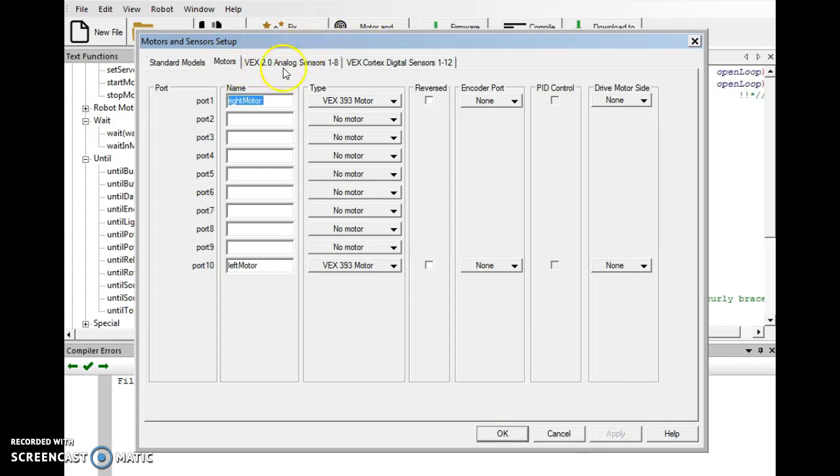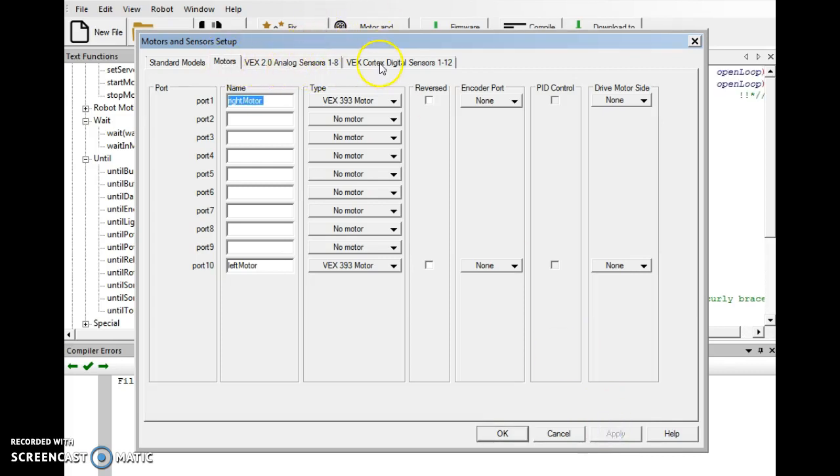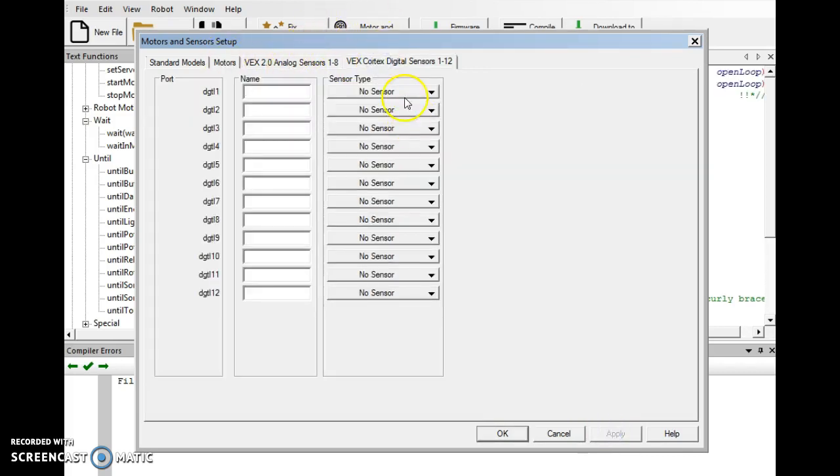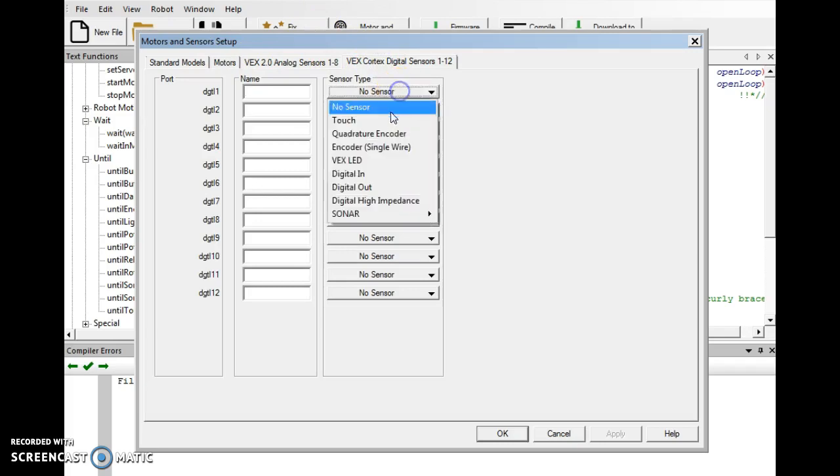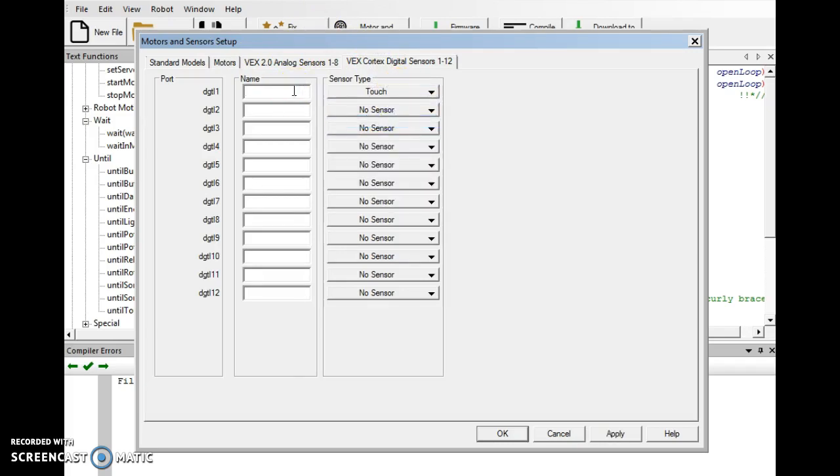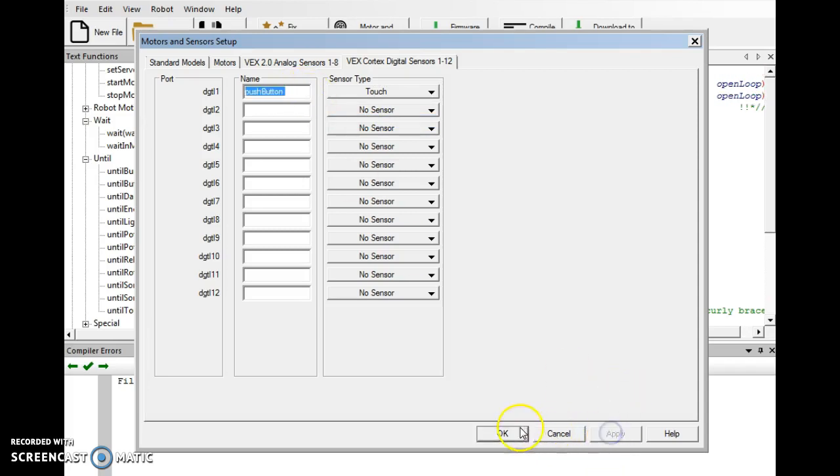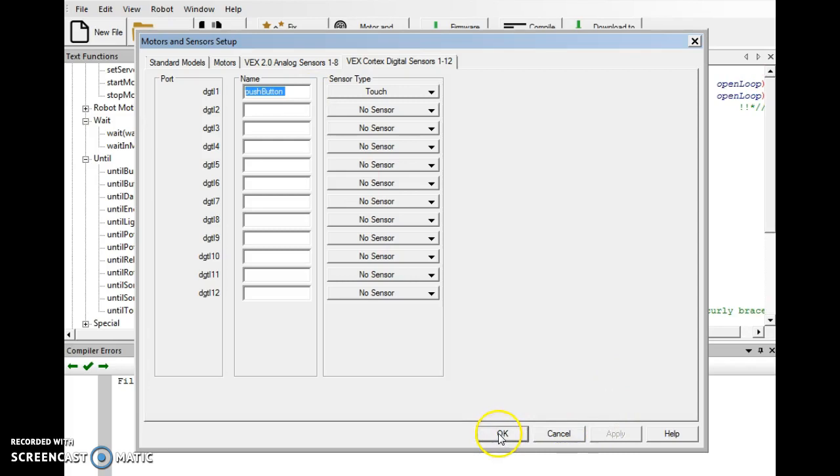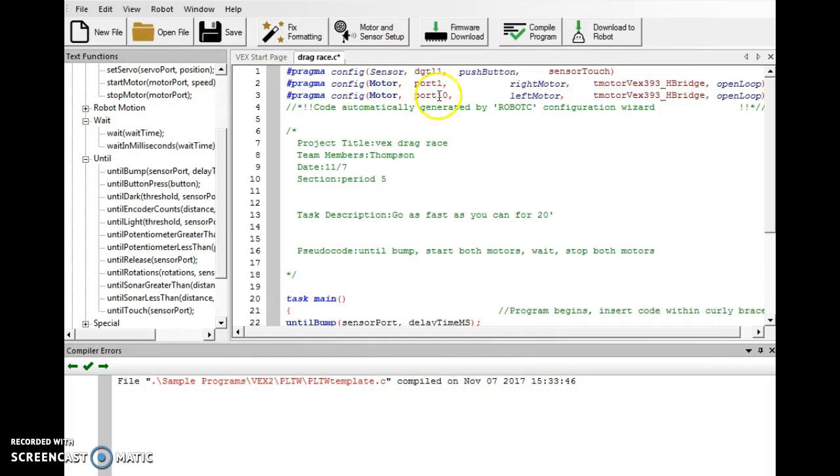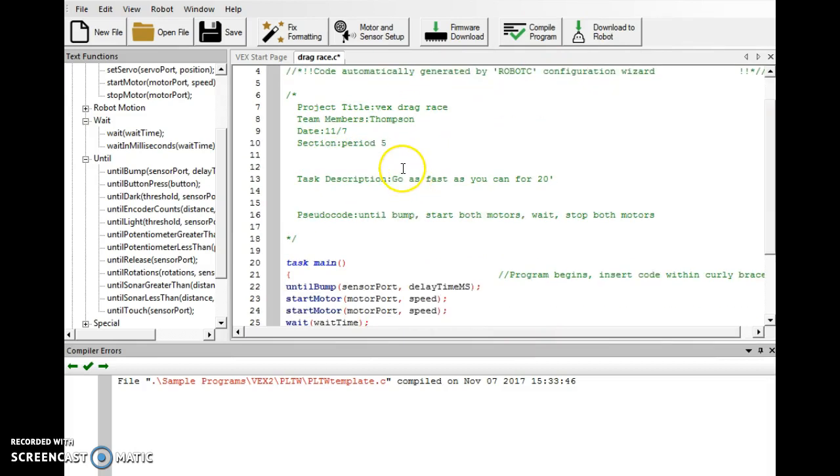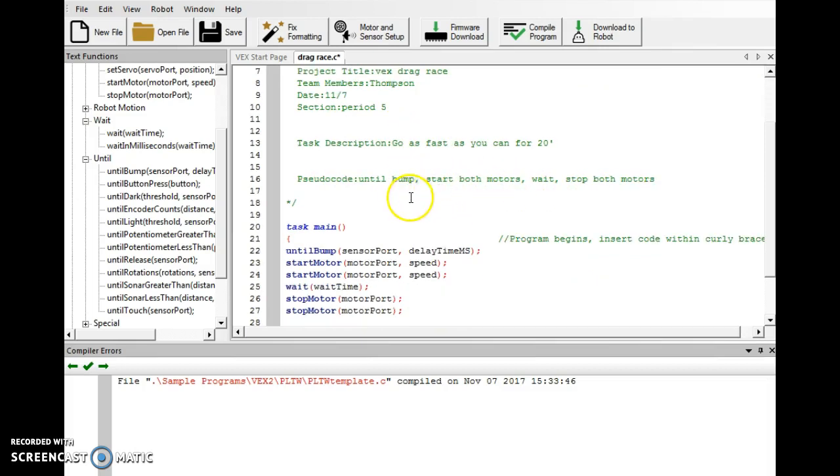We'll apply that. And then we'll go to our digital sensors. We're using one touch sensor and this is going to be our push button, capital B for the second word. And we'll apply that. And now we can hit OK. There's our motor and sensor shows up at the top. Our project title, team member's date section. Our task description to go as fast as you can for 20 feet. And until bump, that's the first line of our code. We're going to start both motors. There's two of them there.